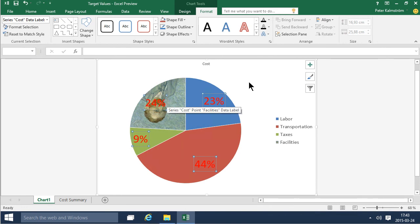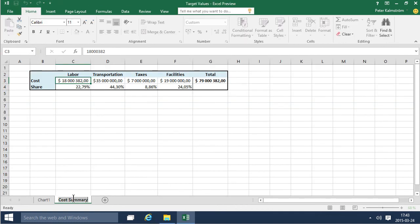Well that concludes my quick demo on charts using the target values sample. Thank you for watching!